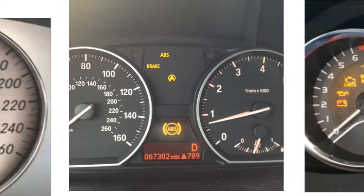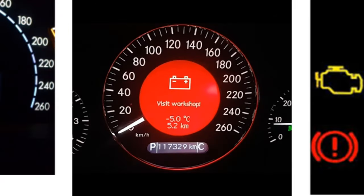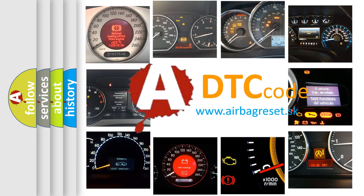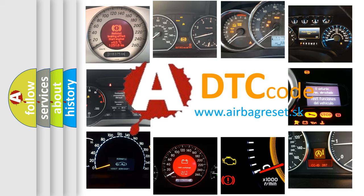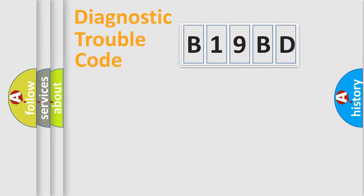How is the error code interpreted by the vehicle? What does B19BD mean, or how to correct this fault? Today we will find answers to these questions together. Let's do this.